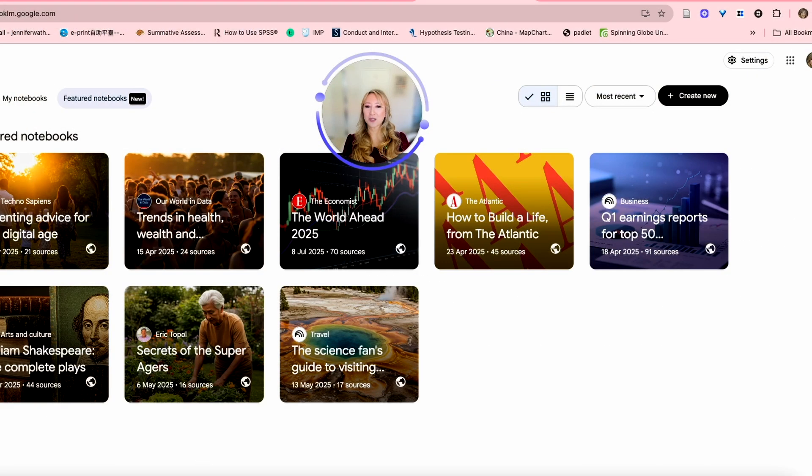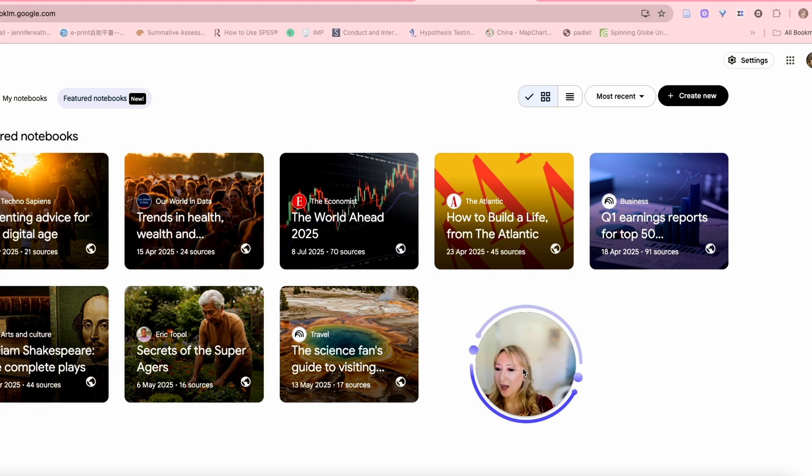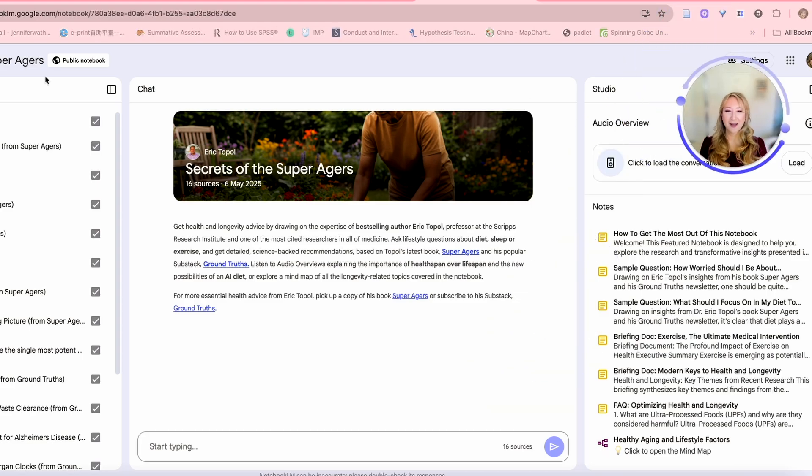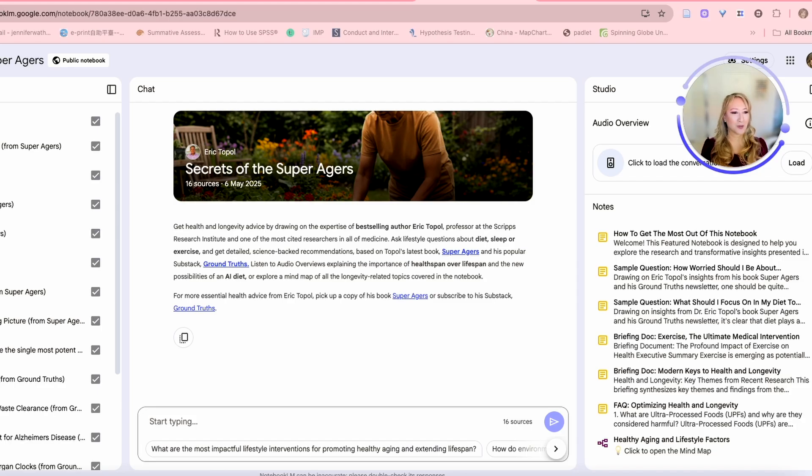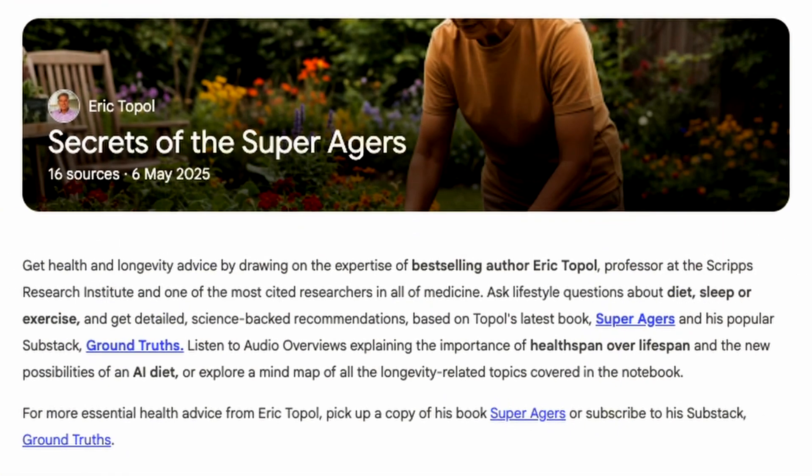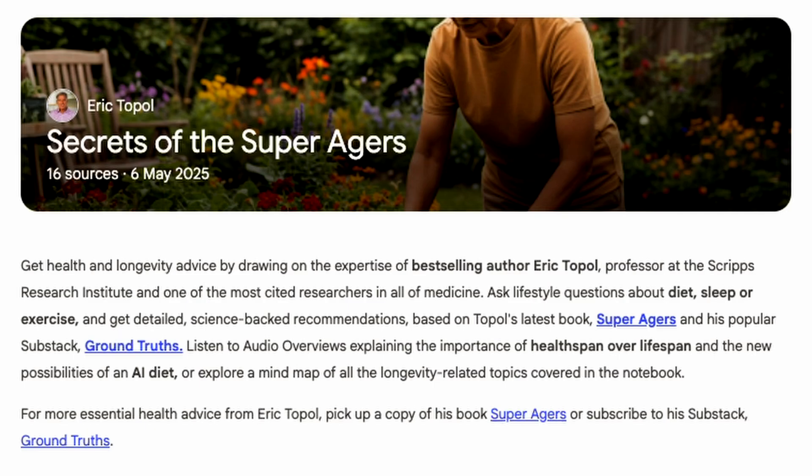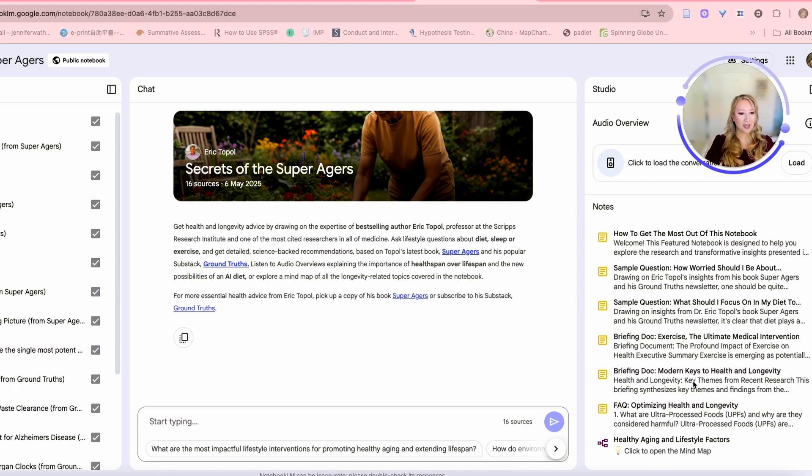Let me just go back to all of the featured ones. I'm going to look at one more that I'm interested in. I think it would be the secrets of super ages. I've watched a lot of documentaries on the aging secrets of super ages and trying to look after your health and your health span as you get older. Let's just have a look, get health and longevity advice by drawing on the expertise of bestselling author Eric Topol, a professor at the Scripps Research Institute and one of the most cited researchers in all of medicine. Ask lifestyle questions about diet, sleep, or exercise and get detailed science-backed recommendations based on Topol's latest book, Super Ages, and his popular substack, Ground Truths.